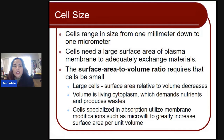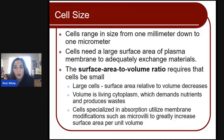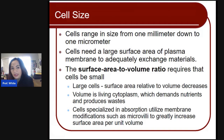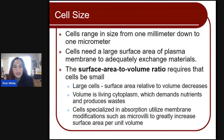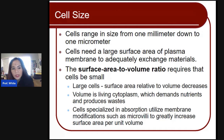Cells need to have a large surface area of plasma membrane to adequately exchange materials. The surface area to volume ratio requires that cells be small. The reason behind this is that if the cells are large, then the surface area relative to the volume decreases as the cell becomes larger. The volume is living cytoplasm — that space has to fit different organelles, which demand nutrients and produce waste products. Cells that specialize in absorption utilize membrane modifications such as microvilli to greatly increase the surface area per unit volume.